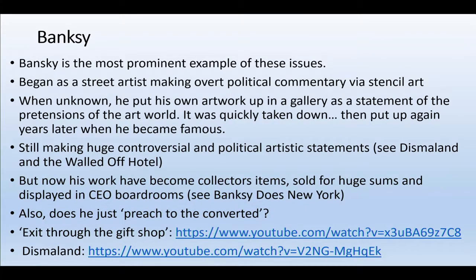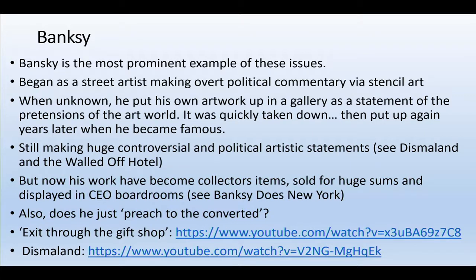Banksy is the most prominent example of this. Starting in London putting up stencil art to symbolize dissent and make overt political commentary, he did a great piece of civil disobedience by going into a prominent art gallery and putting up one of his own artworks — to make the statement that out in the street it's vandalism, but inside the walls of a gallery it's deemed as art. Very interestingly, once Banksy became famous, that art gallery put that artwork back up — a good example of the co-optation that goes on.